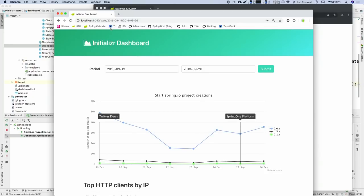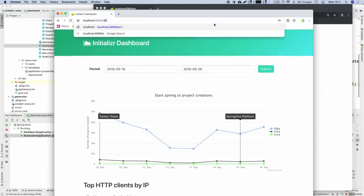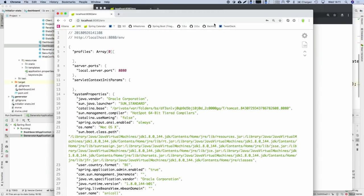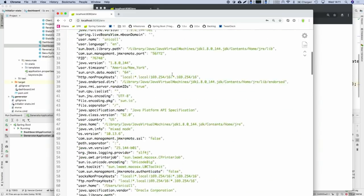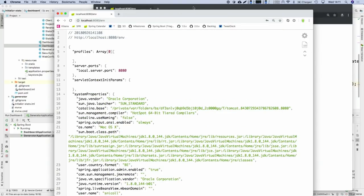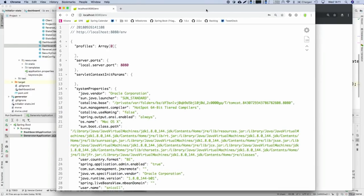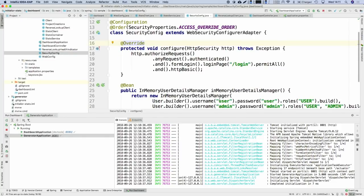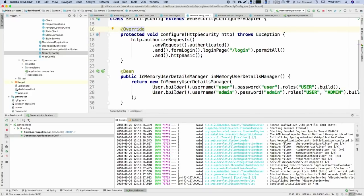I can log in as admin and show that I can access the environment endpoint once logged in again — that's the actuator security configuration kicking in. So we really have three layers of security configuration: one defined by our application, another defined by the actuator security auto-configuration requiring the admin user, and another one from Boot for allowing static resources. So that makes three separate layers.